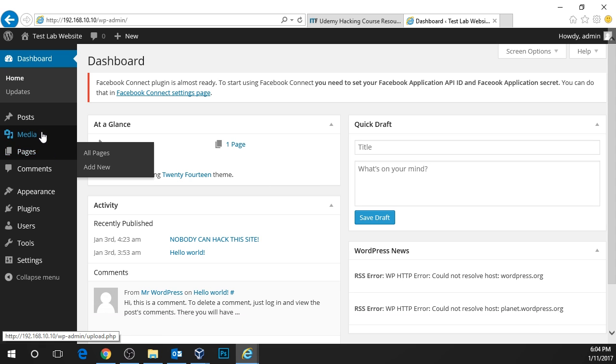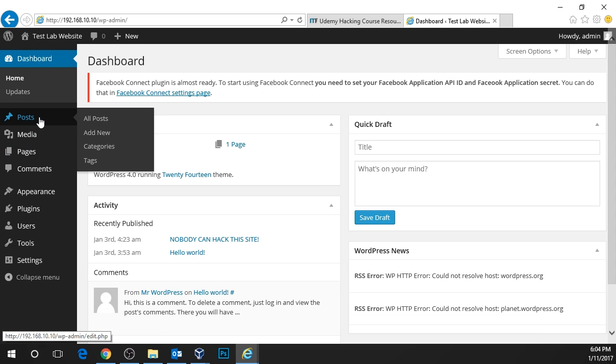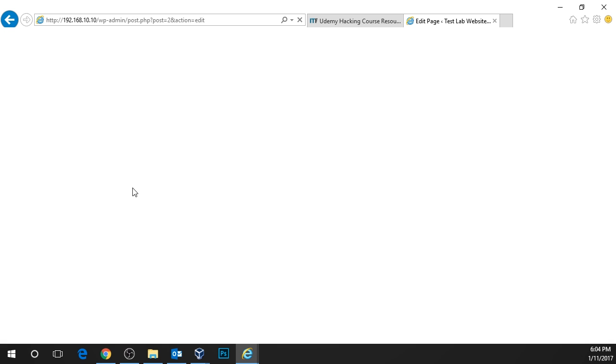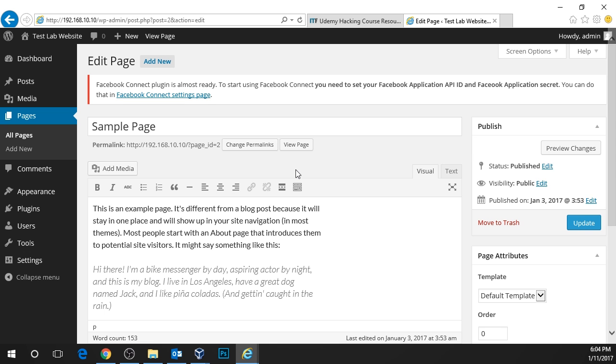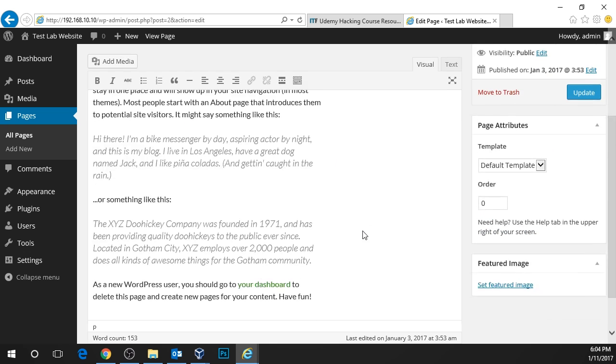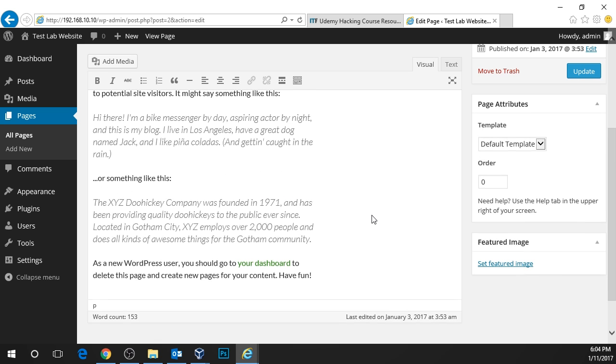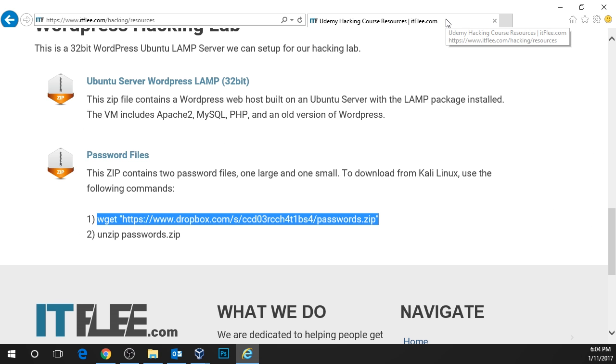From here we could do any kind of crazy malicious stuff that we want but of course we're not black hat hackers so we wouldn't do this kind of thing. But that is how you gain access to a WordPress website that has insecure passwords. I hope you enjoyed this lecture. Great job and I'll see you in the next one.